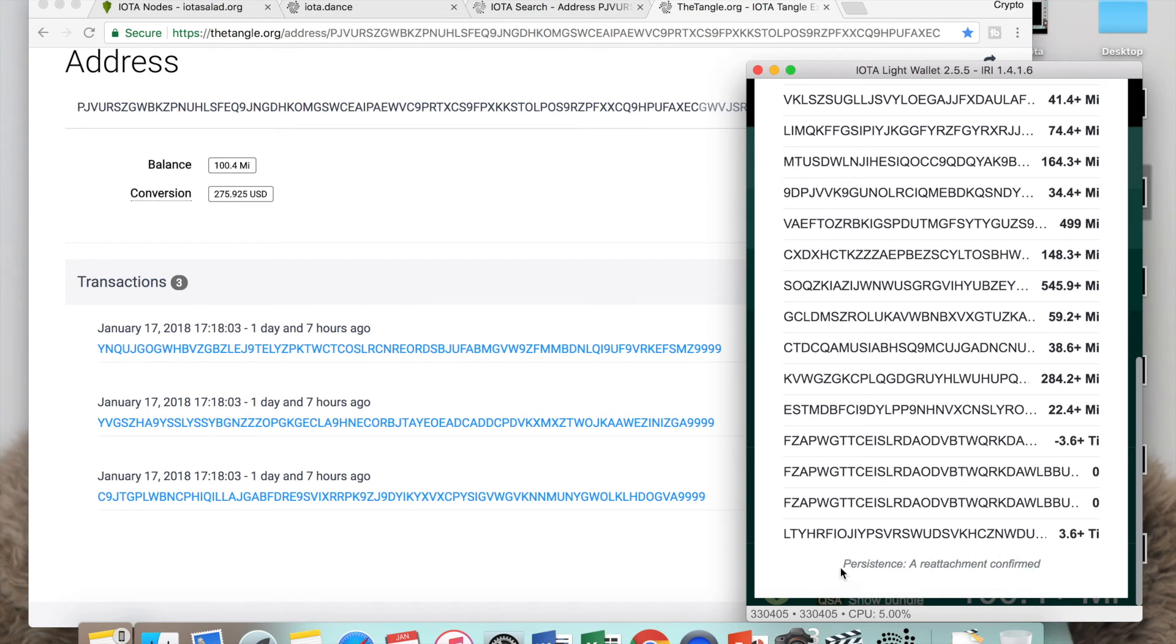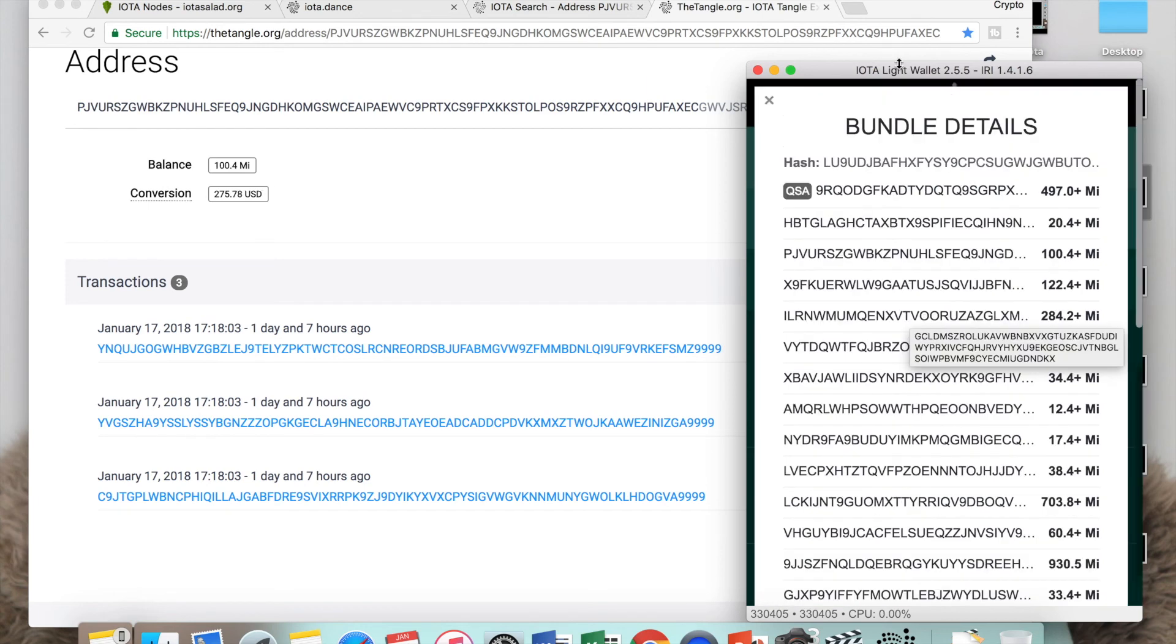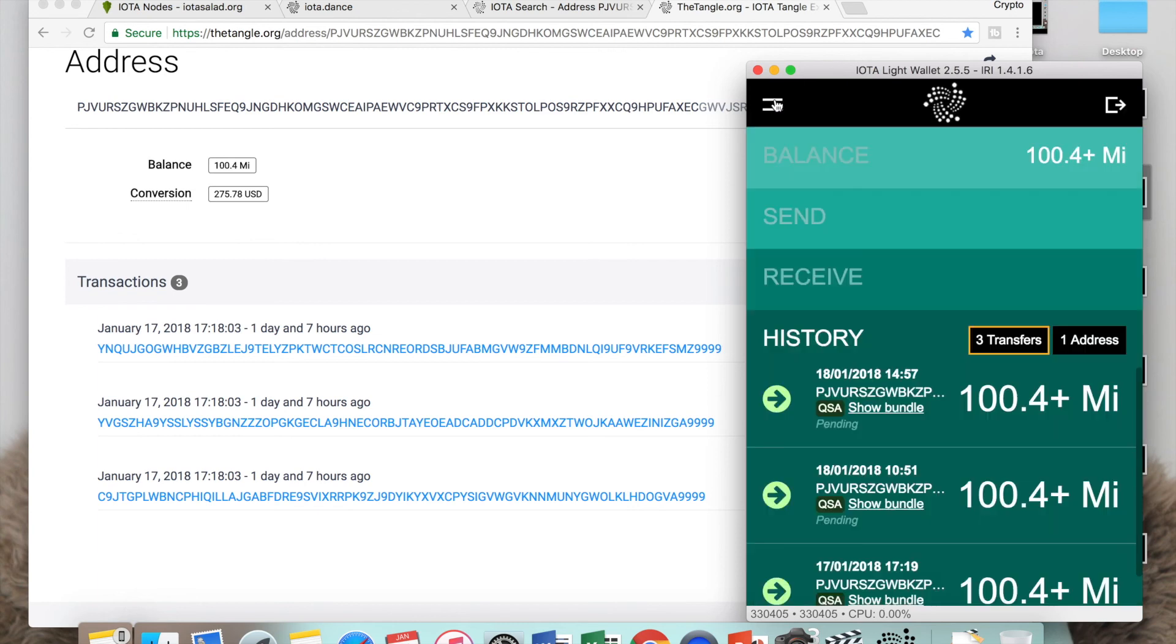To reattach your pending transaction, when you scroll down to the bottom here, you would see rebroadcast. Mine is not here because this is not a valid transaction and it's not a proper pending one because it's the same transaction I did twice. But it'll be something that will come up in red here for you guys to reattach your pending transaction to Tangle.